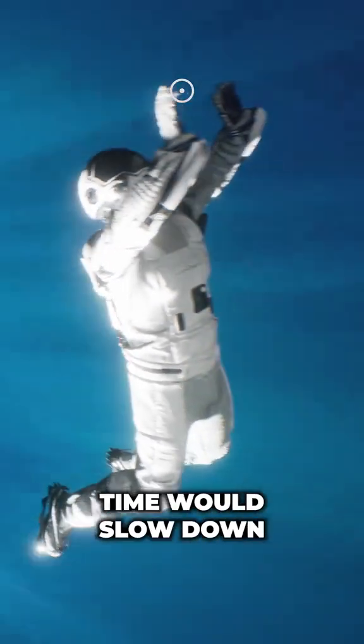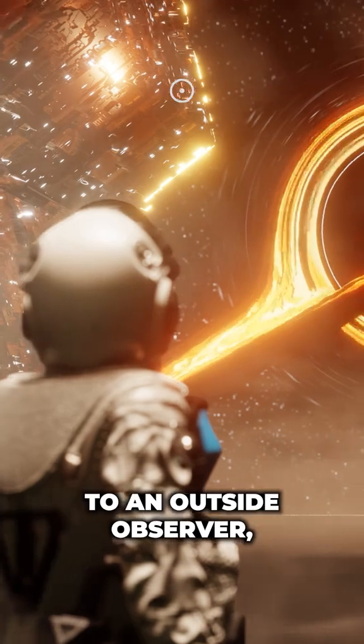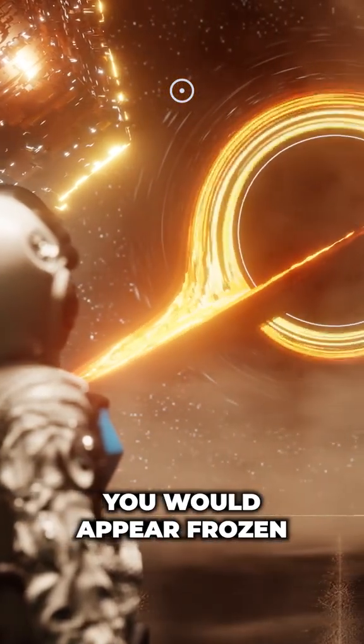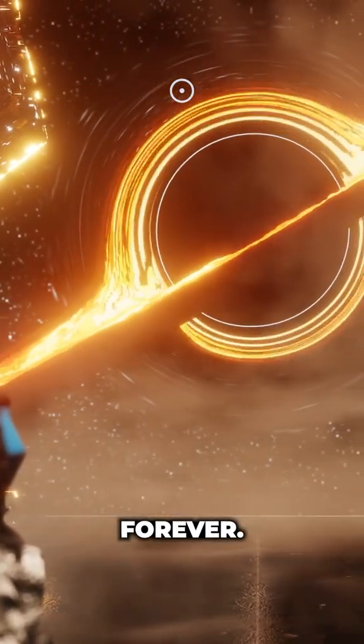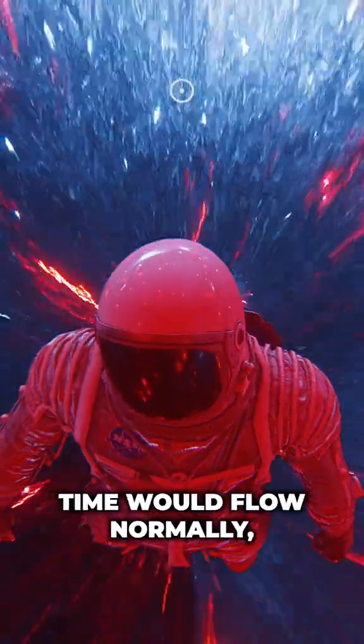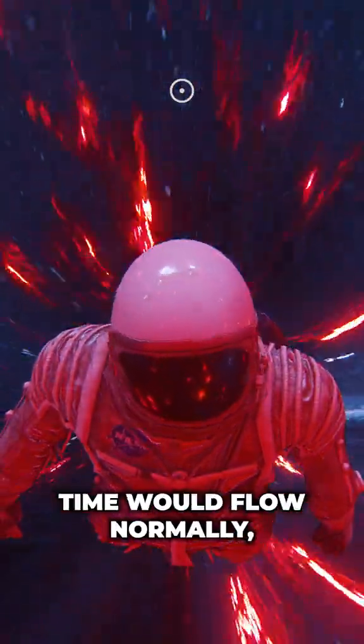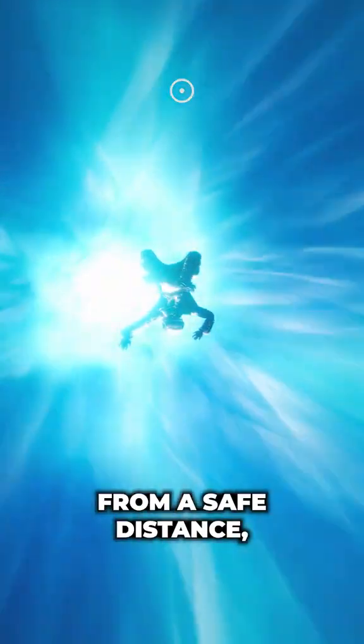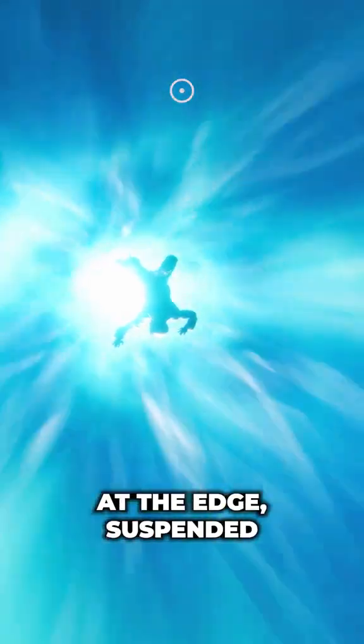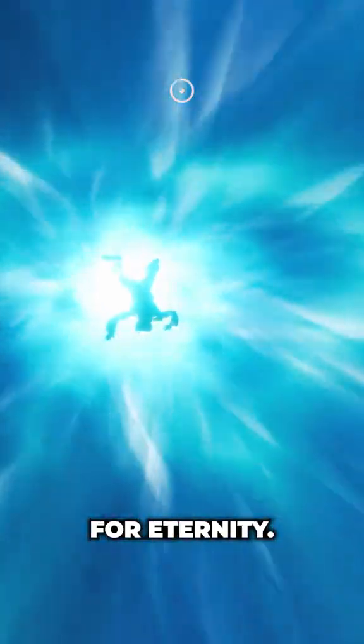If you fell into a black hole, time would slow down so much that, to an outside observer, you would appear frozen at the event horizon forever. For you, time would flow normally, but to anyone watching from a safe distance, you'd appear to freeze at the edge, suspended for eternity.